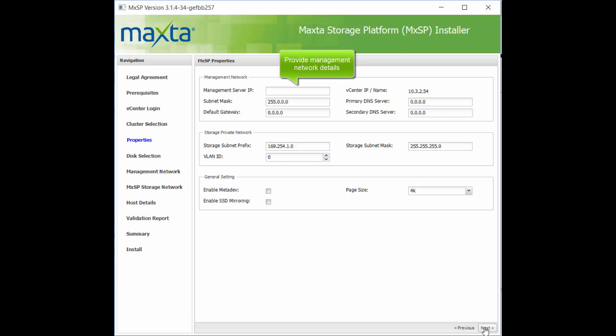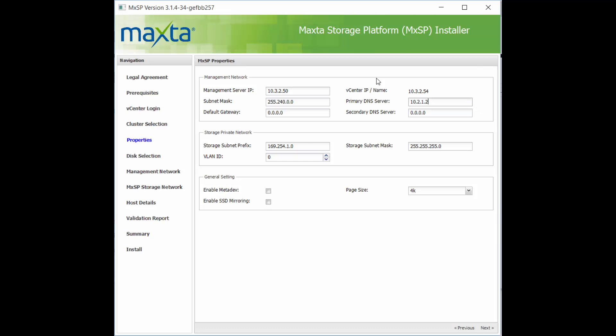Provide the properties for the MaxToInstallation, including MaxToManagementNetworkDetails, MaxToStorageNetworkDetails, and other options such as Rack Awareness, Storage Page Size, SSD Mirroring, and MetaDev.